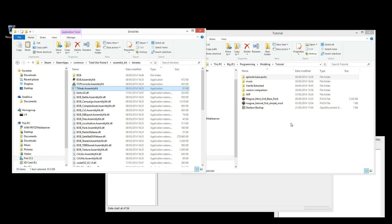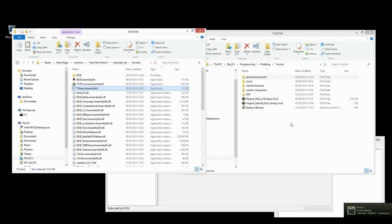Hi, this is Magnar and welcome back to my modding tutorial series for Rome 2 Total War. In this episode I'm going to show you how to create a custom AOR, Area of Recruitment System, for your units so that you can restrict the recruitment of specific units to specific regions.